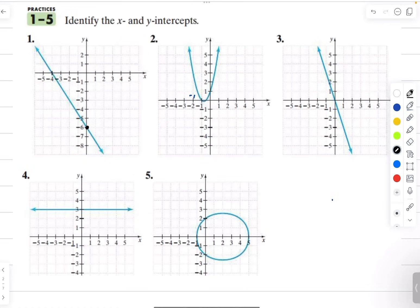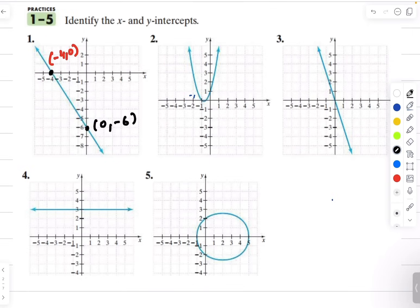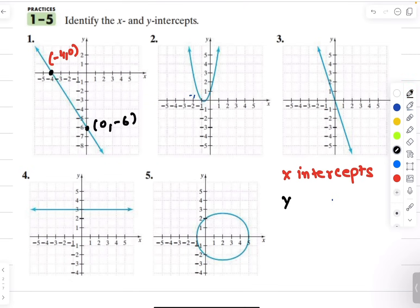Here I have a bunch of questions — identify the x and y intercept. The first example: this graph is crossing the x axis at negative 4, so my x intercept is negative 4 comma 0. And my y intercept is 0 comma negative 6. So we write this down: x intercept is negative 4 comma 0, y intercept is 0 comma negative 6.